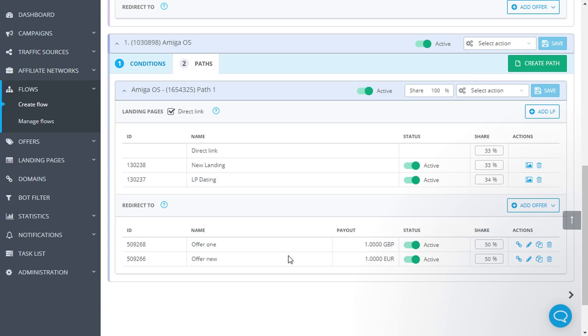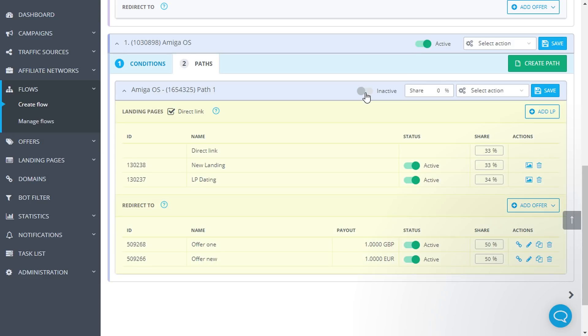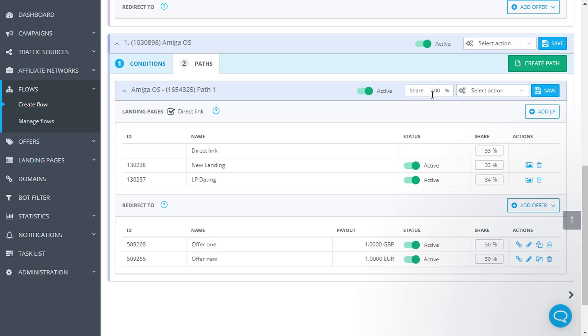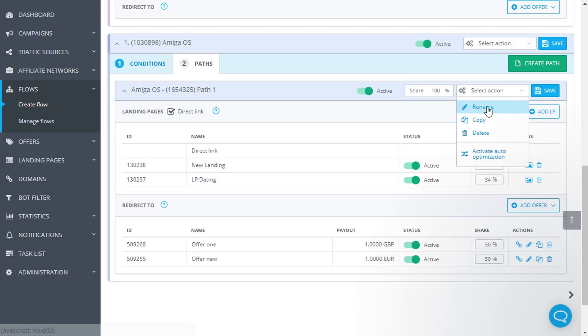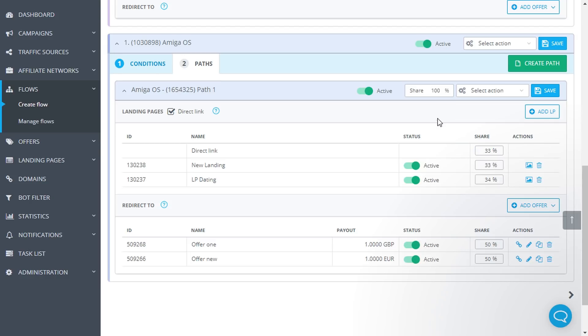What are the actions with rules and paths? You can activate or deactivate the passes. If you need to configure percentage distribution, please determine the traffic share for each pass. Also, paths can be renamed, copied, deleted and auto-optimization can be activated. We will cover auto-optimization in a separate video.